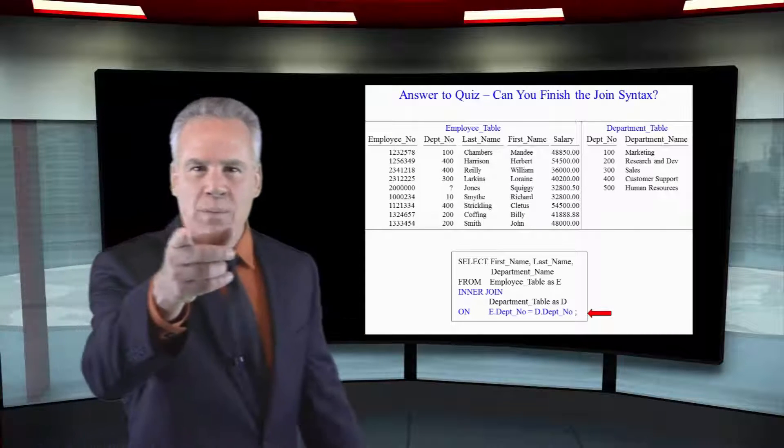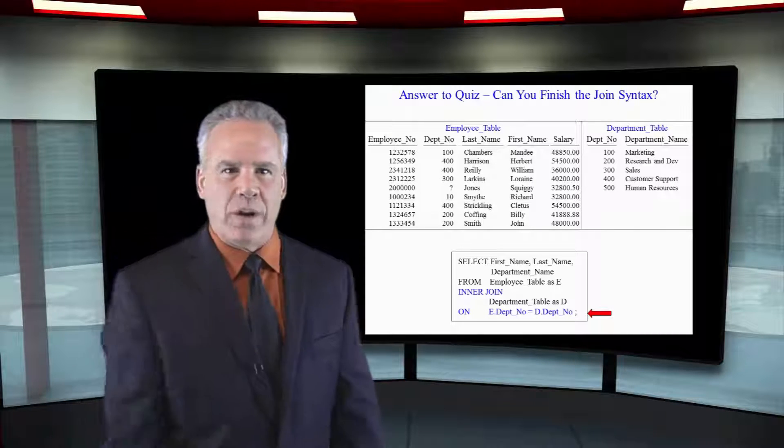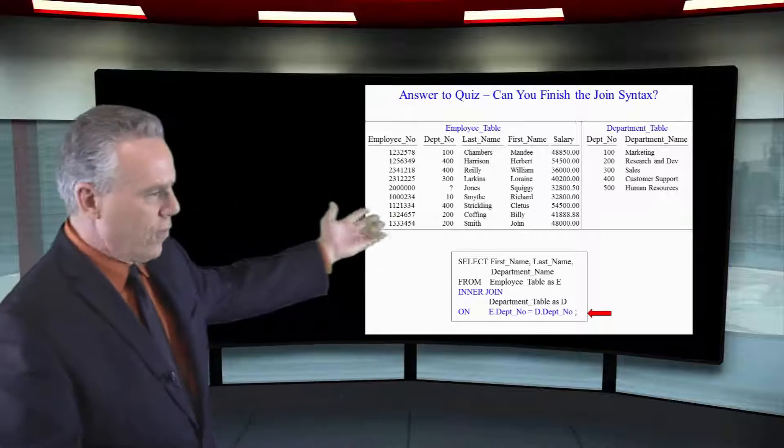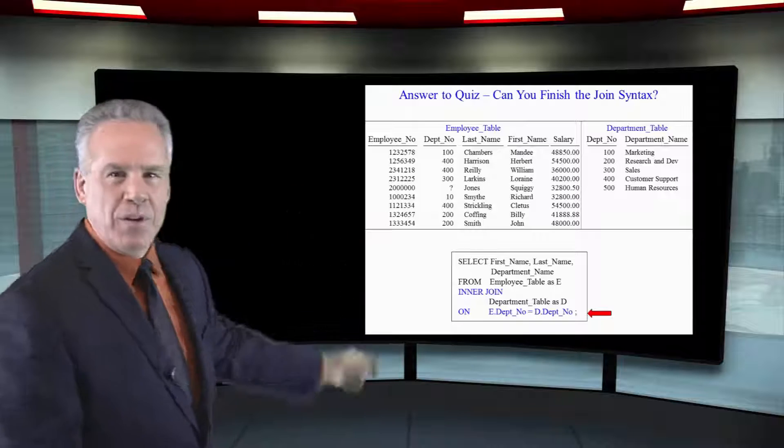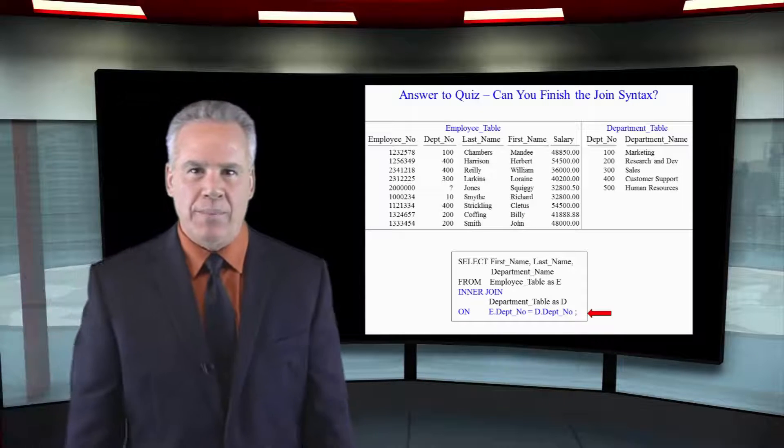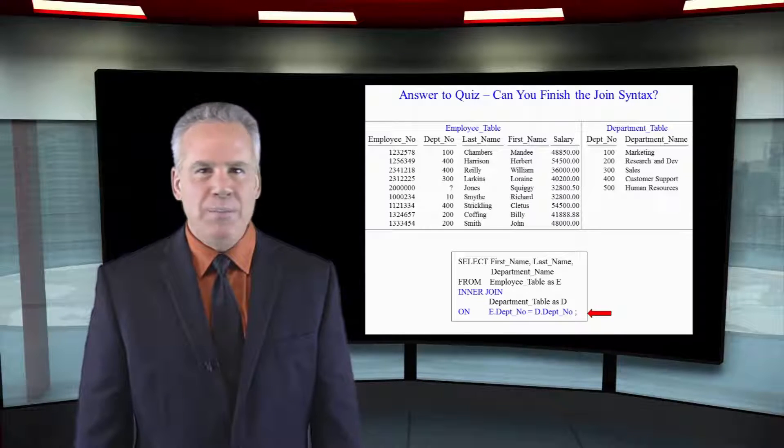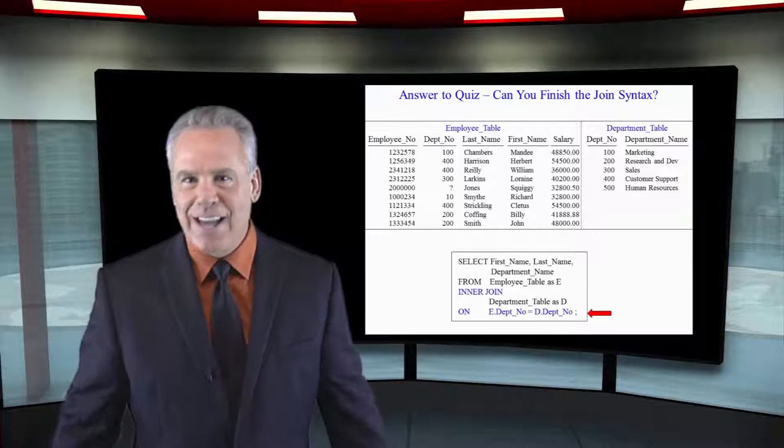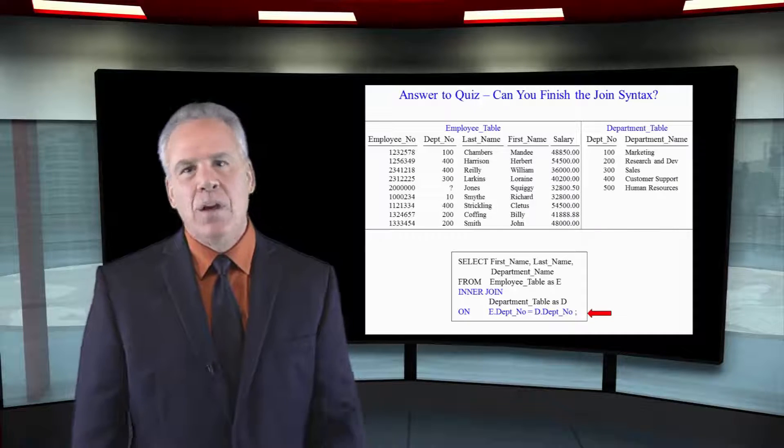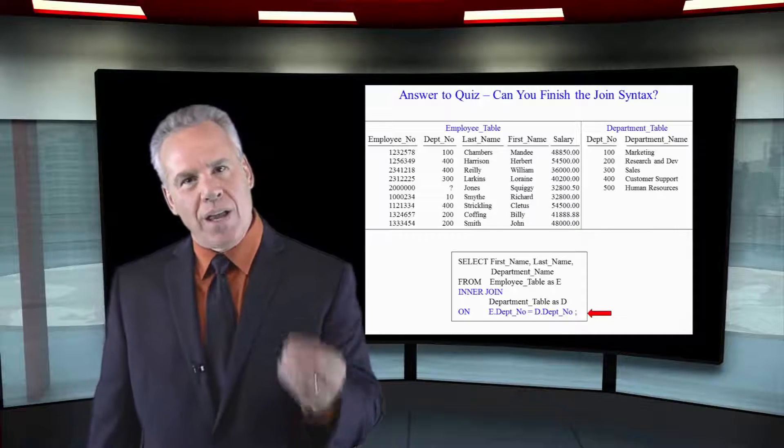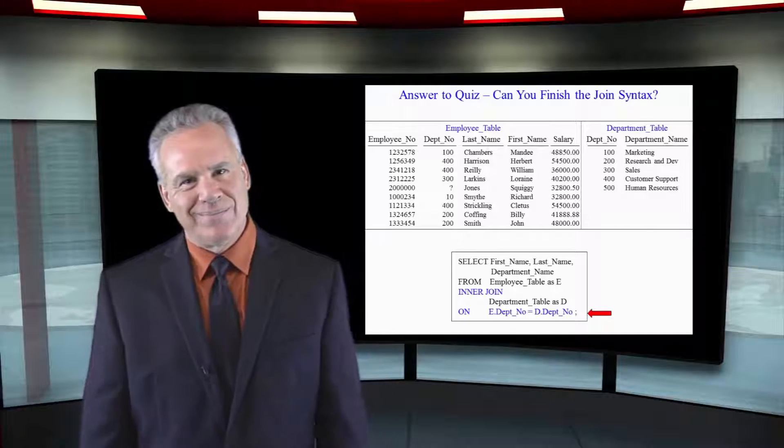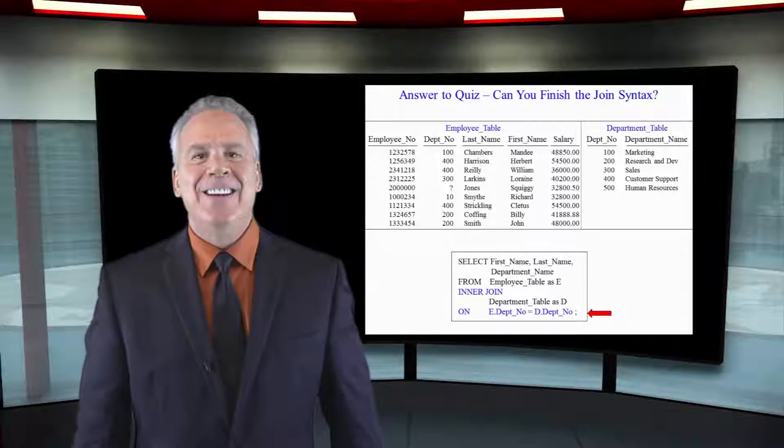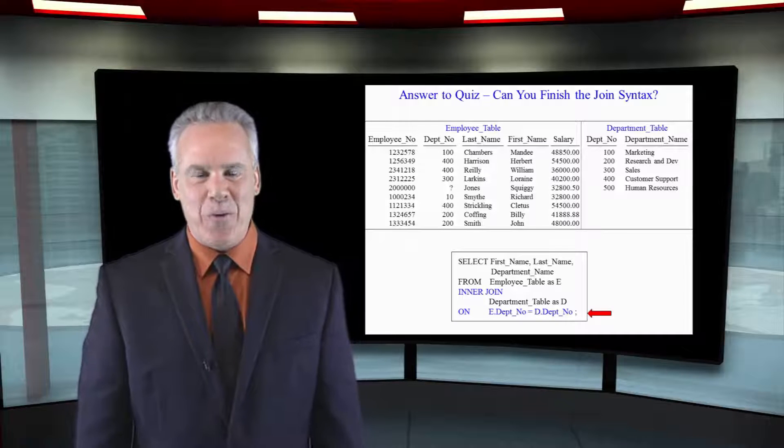I've got one more question for you. I'm actually pulling in first name, last name, and department name. But I didn't put E.firstName, E.lastName, D.departmentName. Why not? Because those columns were only in one of the tables and the system recognizes that. You're doing some great work here.